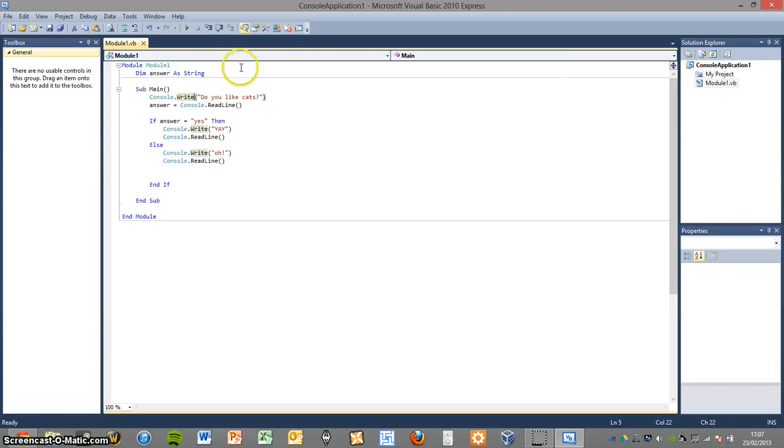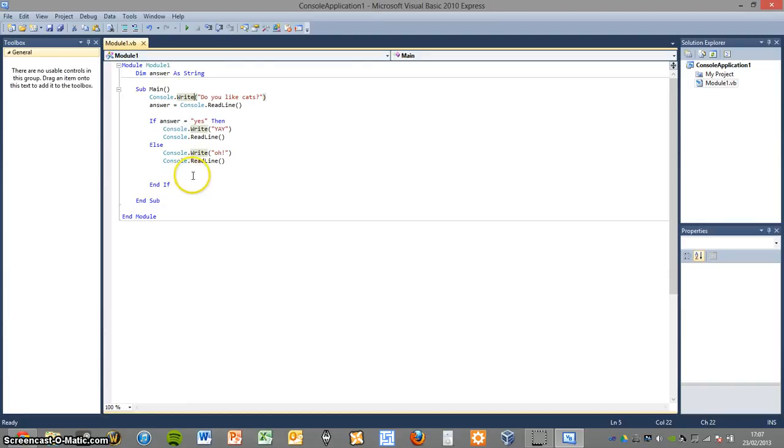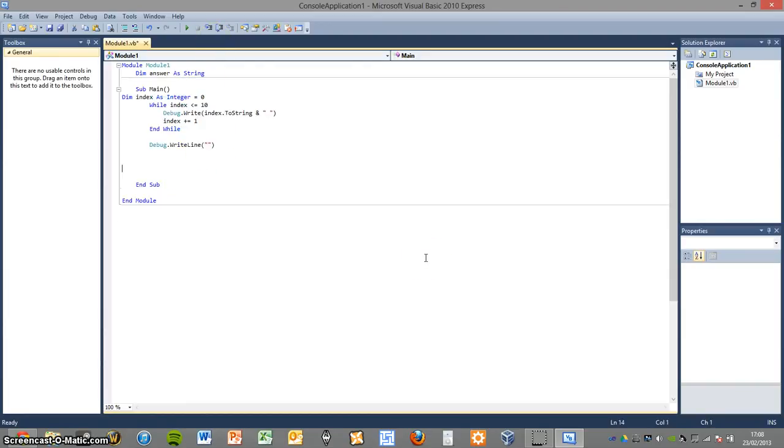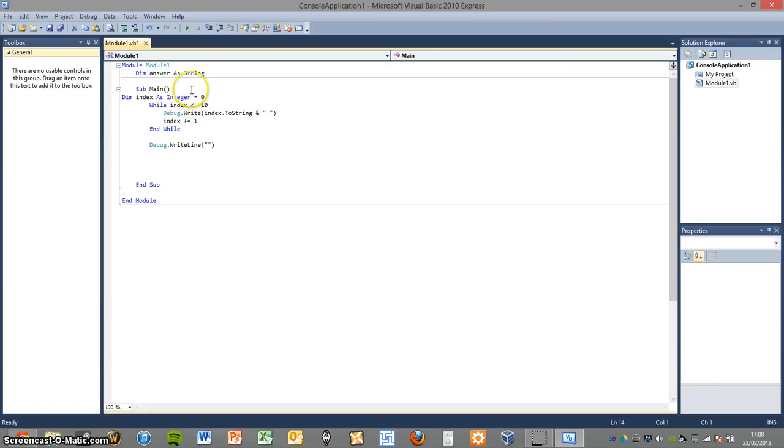So the next principle we'll be discussing is the loop principle. If you bear me just a second, I will get that started. So the next principle, this one, is the iteration principle. As in the code will iterate over and over again until a set condition is met. In this case, it is while index, which is there.